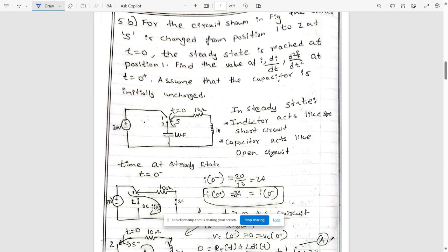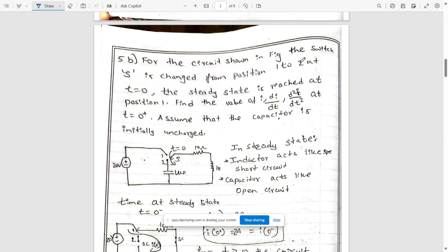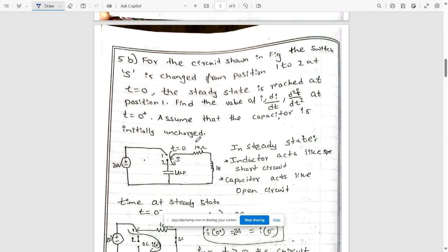This is question 5b. For the circuit shown, the switch S is changed from position 1 to position 2 at t = 0, and steady state is reached at position 1. We need to find the values of i, di/dt, and d²i/dt² at t = 0 plus — that is, when t is greater than zero. We assume the capacitor is initially uncharged.